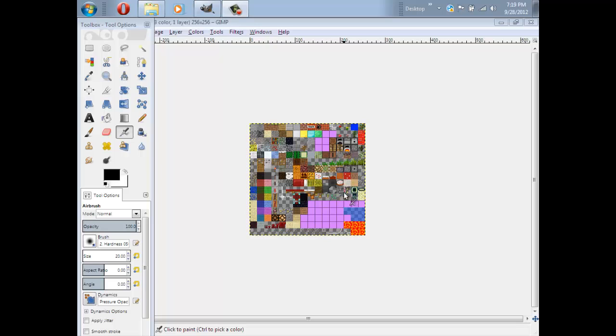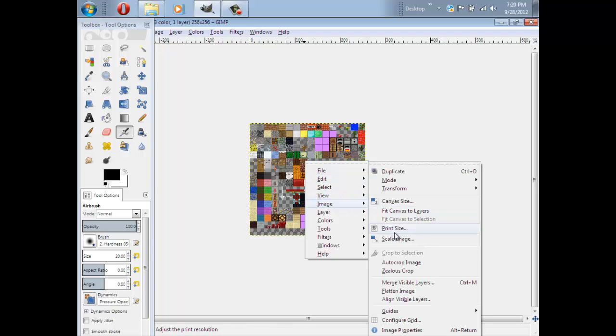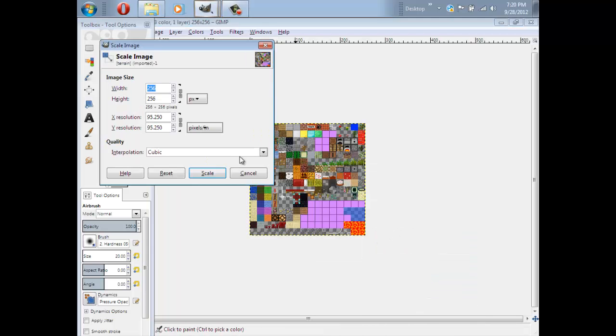If you wanted to know how to make an HD Texture Pack with GIMP, just go to your Terrain.png, right-click on it, click Image, then click Scale Image. Then now you'll see here in the Width and Height, it's 256.